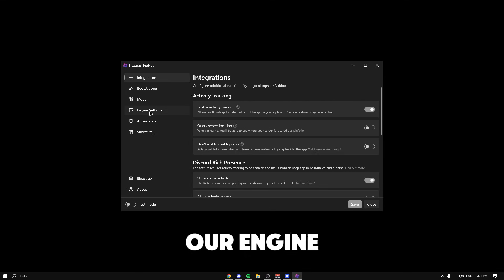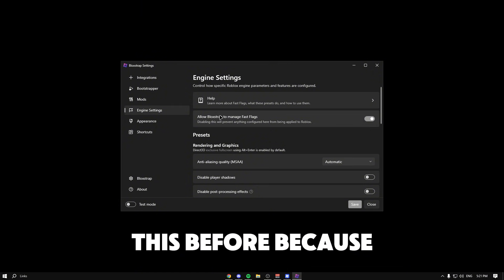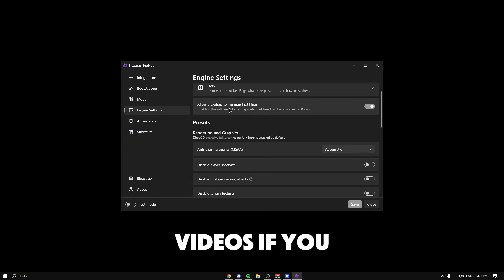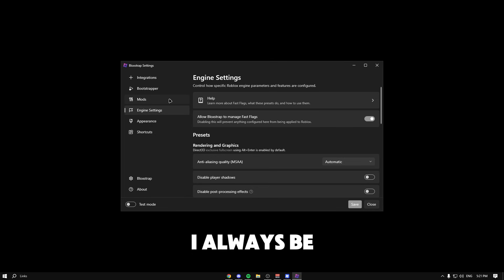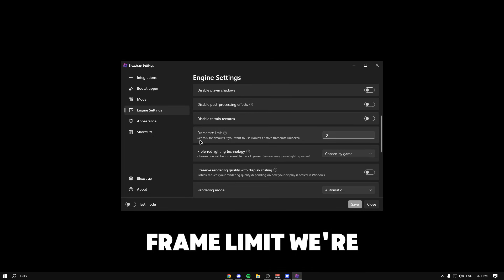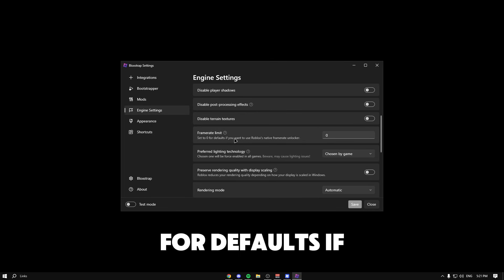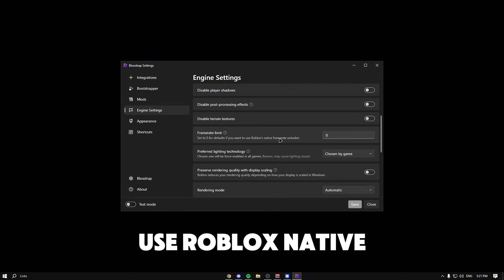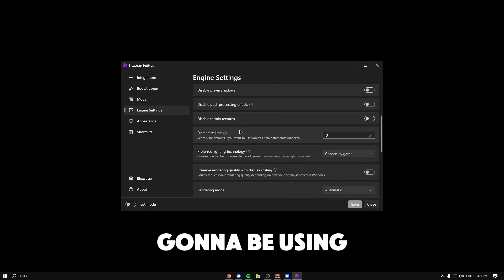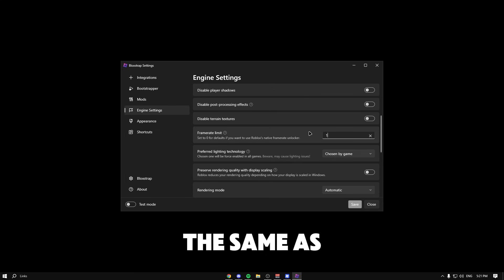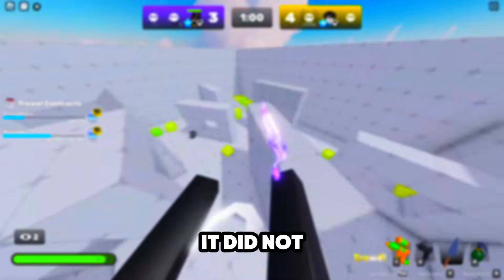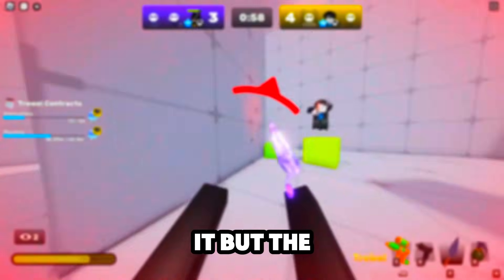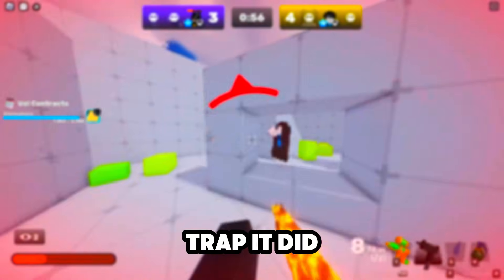When you go to Bloxstrap, go back to engine settings. You've seen this before because we did use this in my videos. We're going to have another frame limit that says zero for defaults. If you want to use Roblox native, keeping it on zero just means we're using the Roblox cap limit. Same as FFlag Shop, we can put a thousand or 9999. When I tried the Bloxstrap method it did not work the first time, but the other day when I tried it on FFlag Shop it did work, so I don't know if it's going to perfectly work right now.